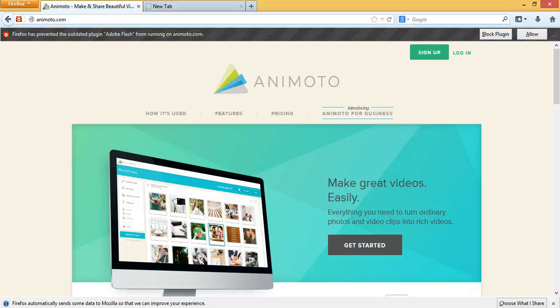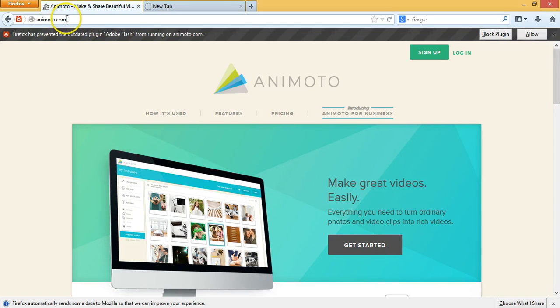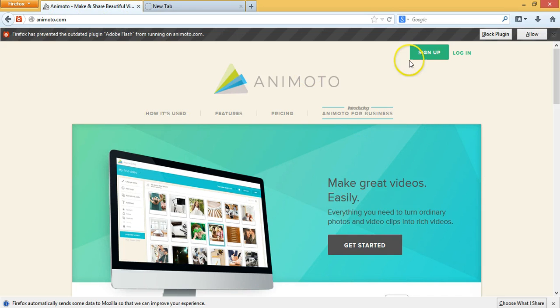Okay guys, so this is how to set up an Animoto account. Right, so just go to www.animoto.com, there you go, it'll take you to this area here, then go to sign up.